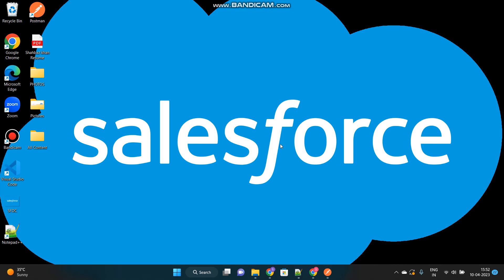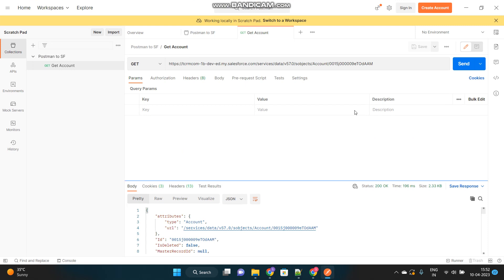Hello SFDC folks. I hope everyone is doing good. So today I have come up to discuss a very unique topic that is exposing our Apex class to the API.